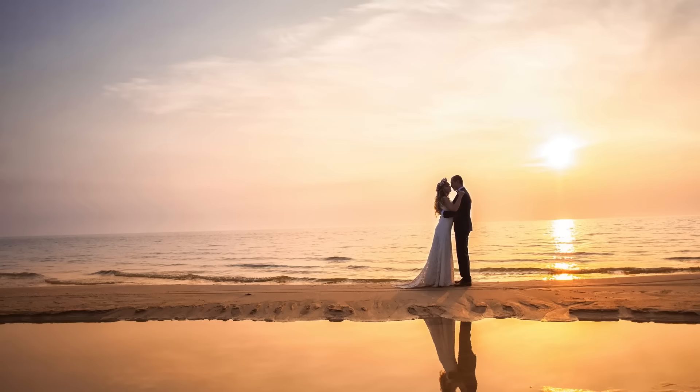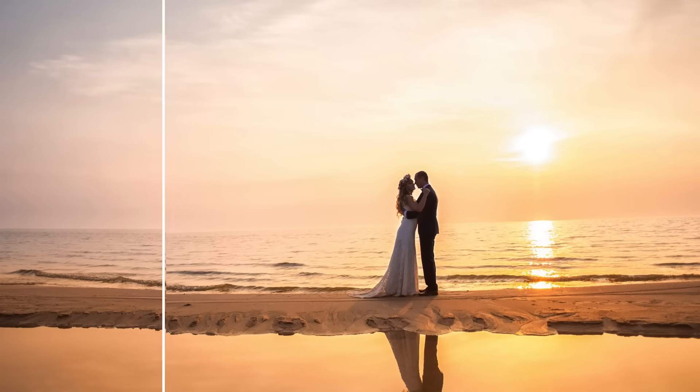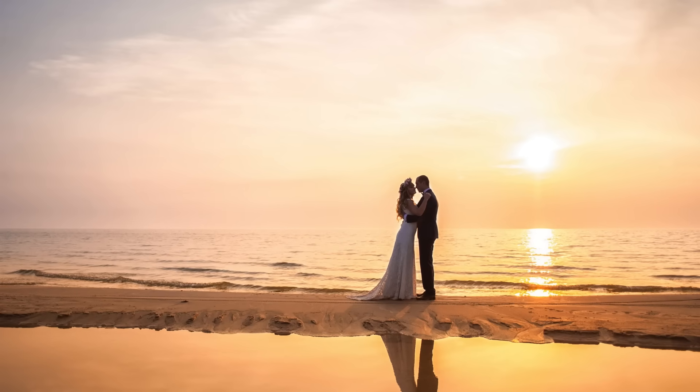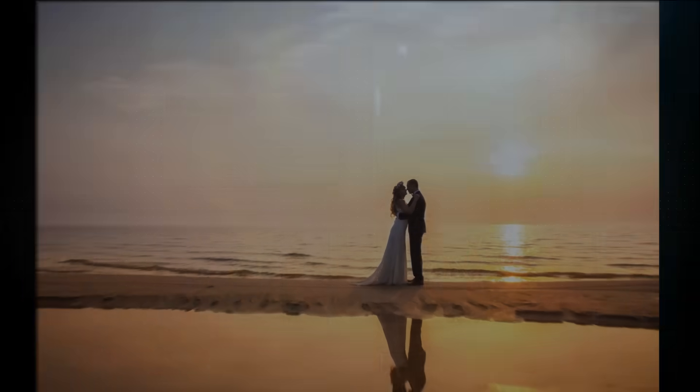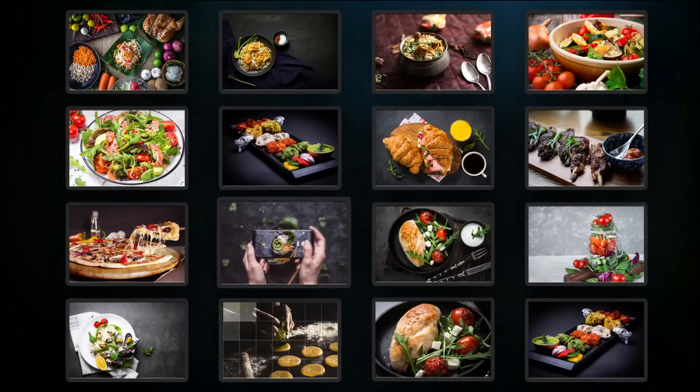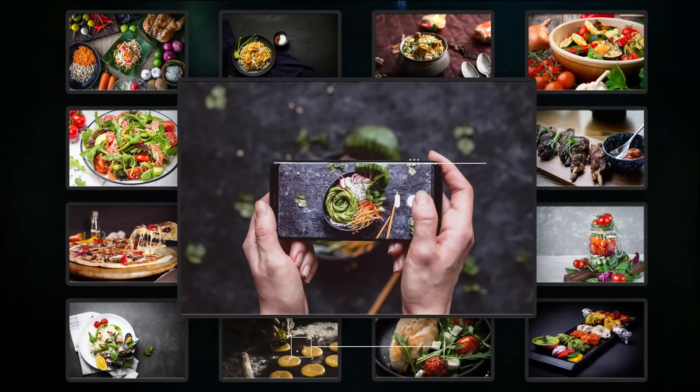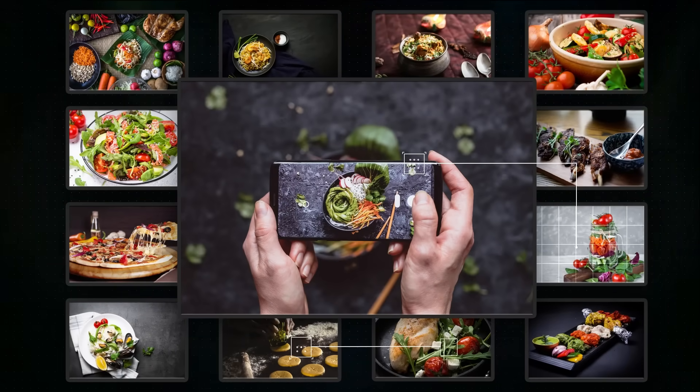Whether it's color correction, cropping or straightening, Imagine's AI Assistant knows what needs to be done based on your previous edits.